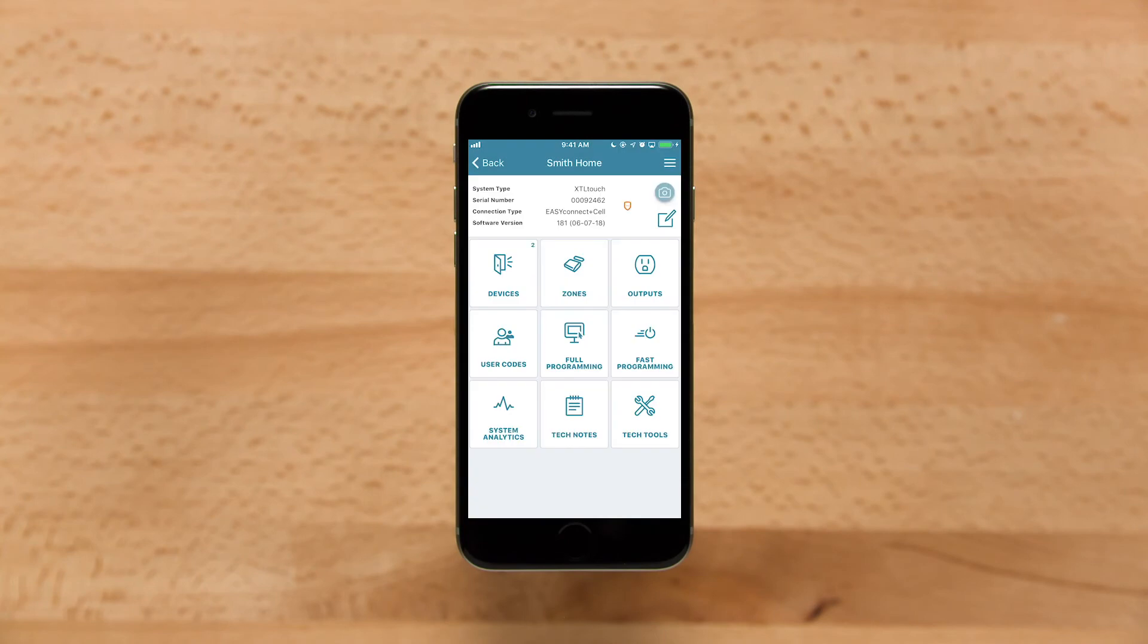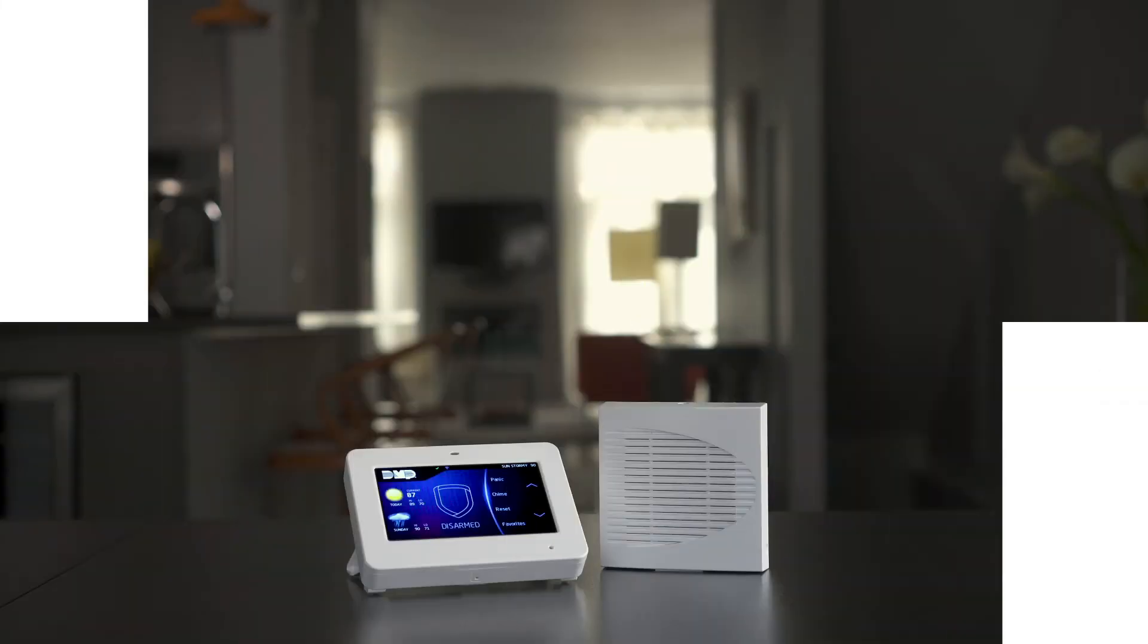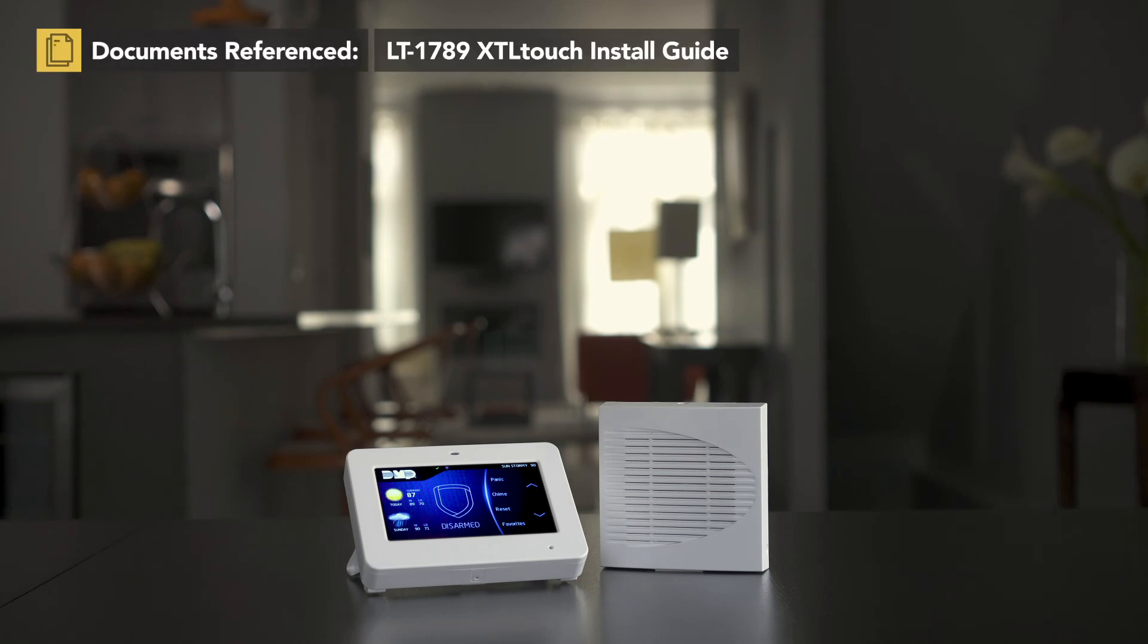Once that's finished, add the zones and devices using the Tech app. The XTL Touch is now ready for testing and training.